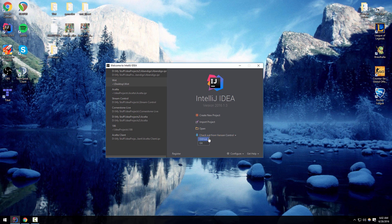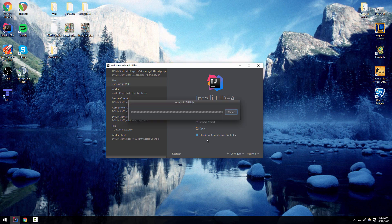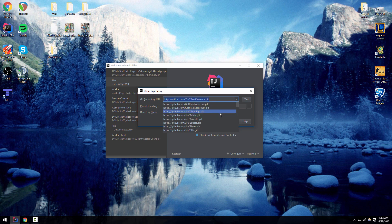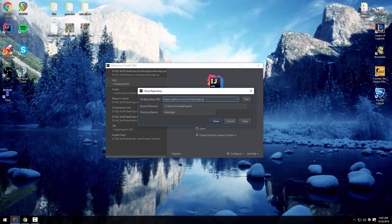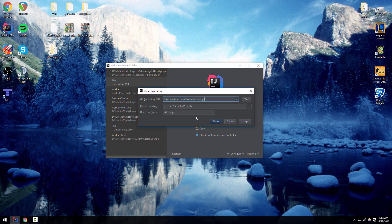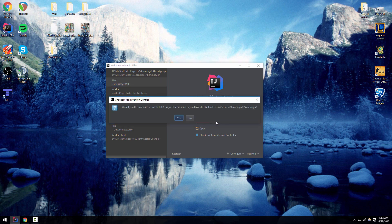Hit checkout from version control, choose GitHub, then type in our repository name and add .git at the end. Hit test and make sure you typed it in right. You can leave the directory name as the default or change it to whatever you want, then go ahead and hit clone.